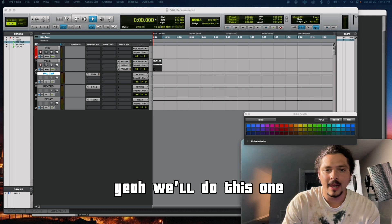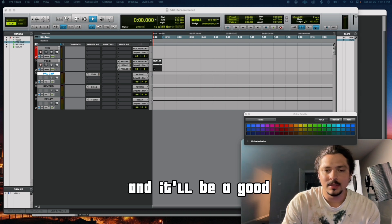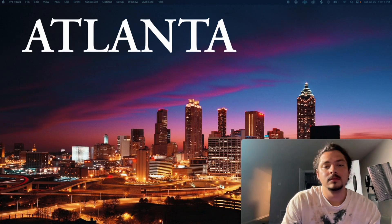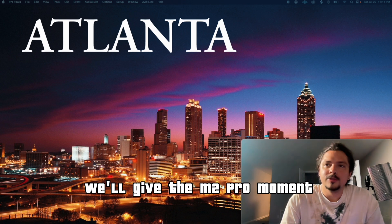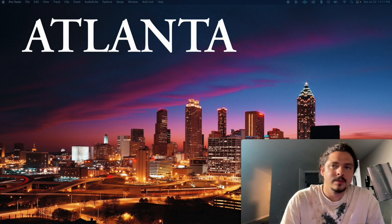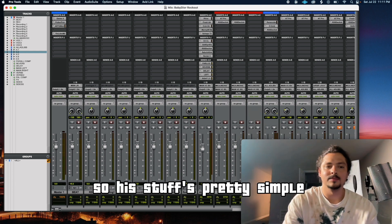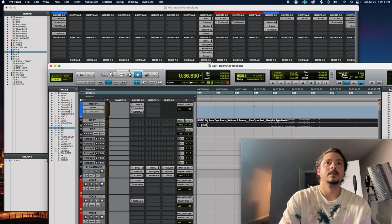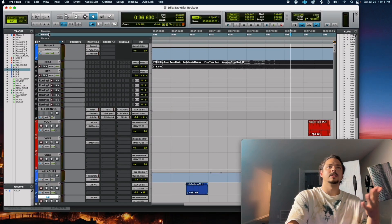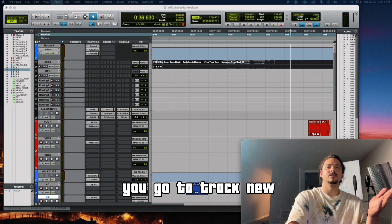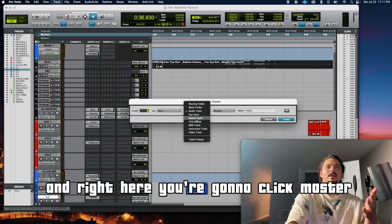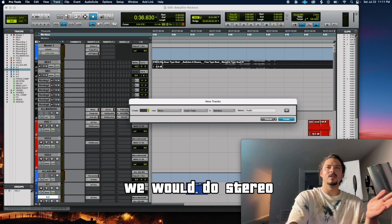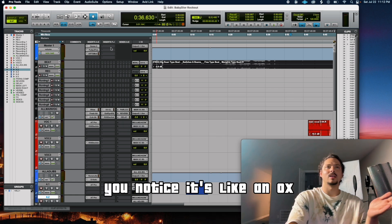So if I get out of this and let's say I go to my template, open project. We'll do this one because this song is good and it'll be good to show you what I'm talking about. We'll give the M2 Pro a moment. It does not disappoint. I have a lot of stuff on here. Take your time. And then I'm going to Command Plus. So his stuff is pretty simple. So this is what mine simple looks like. So what do I have here? I got my master. Now to create a master is easy. You go to track, new, and right here you're going to click master. I don't know what VCA master is, don't ask. We're going to click master, we would do stereo, and then this would pop up. And you notice it's like an aux because everything is being sent to this master. And then I got stuff on there.